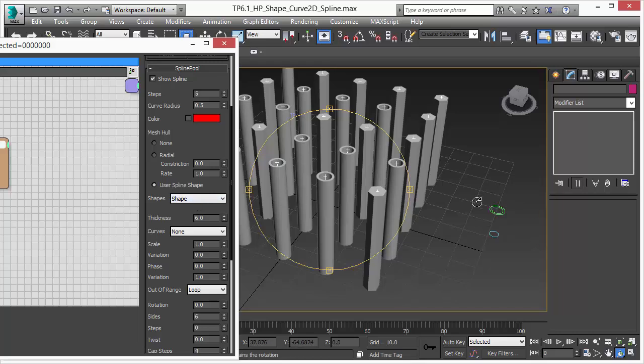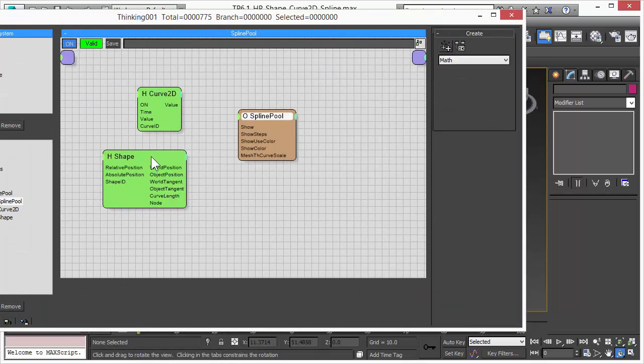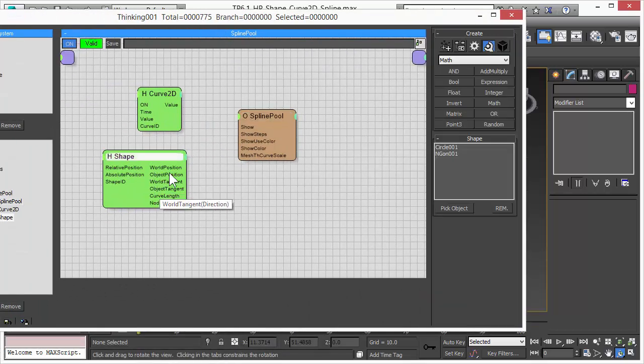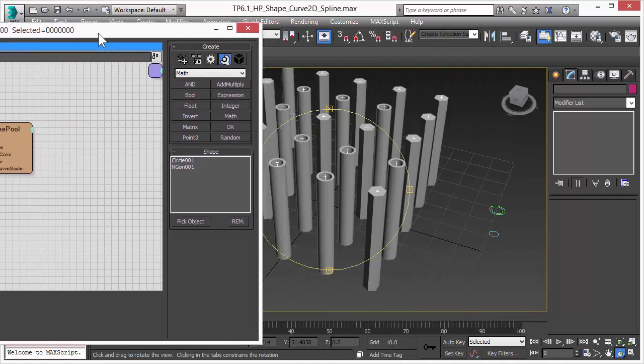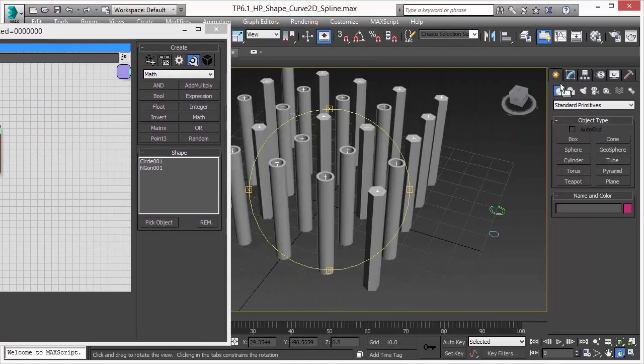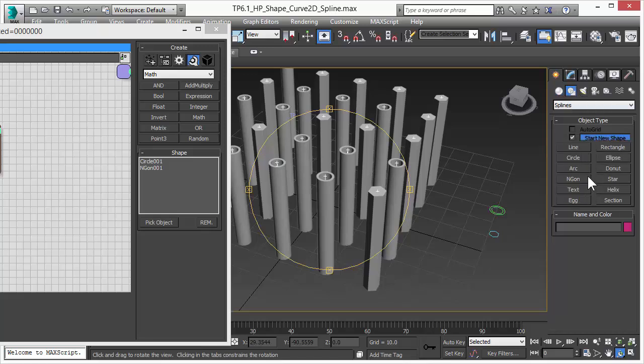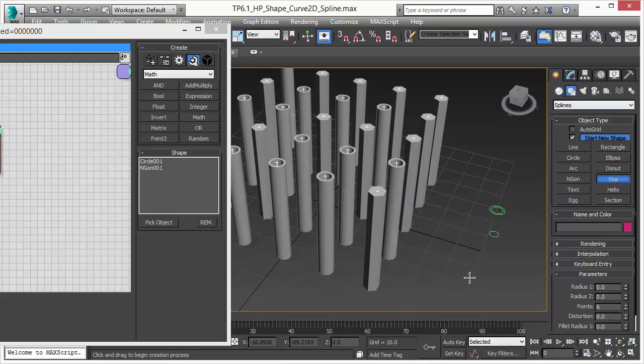The shape operator works like the satellite operators we started to introduce for the bullet physics for example. So this shape operator collects shapes from your 3D scene. Nothing else. So we have right now two shapes in there.